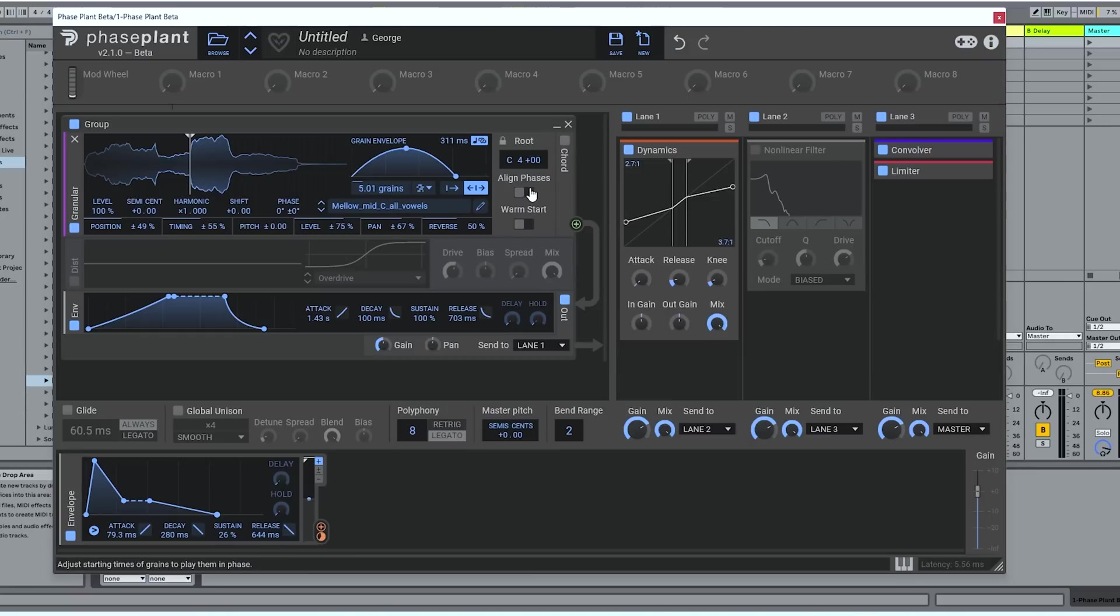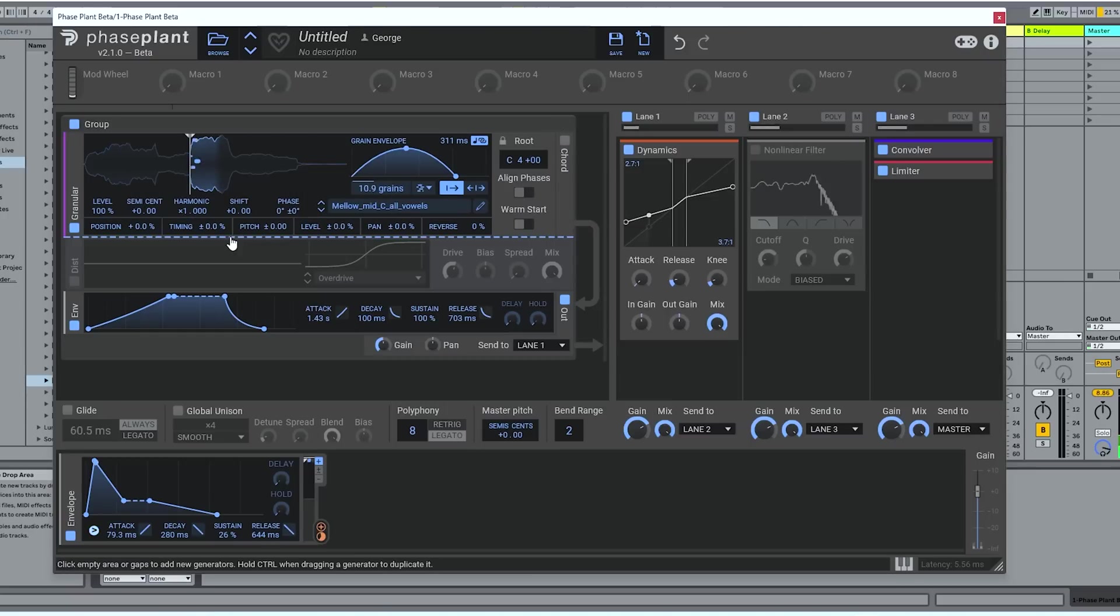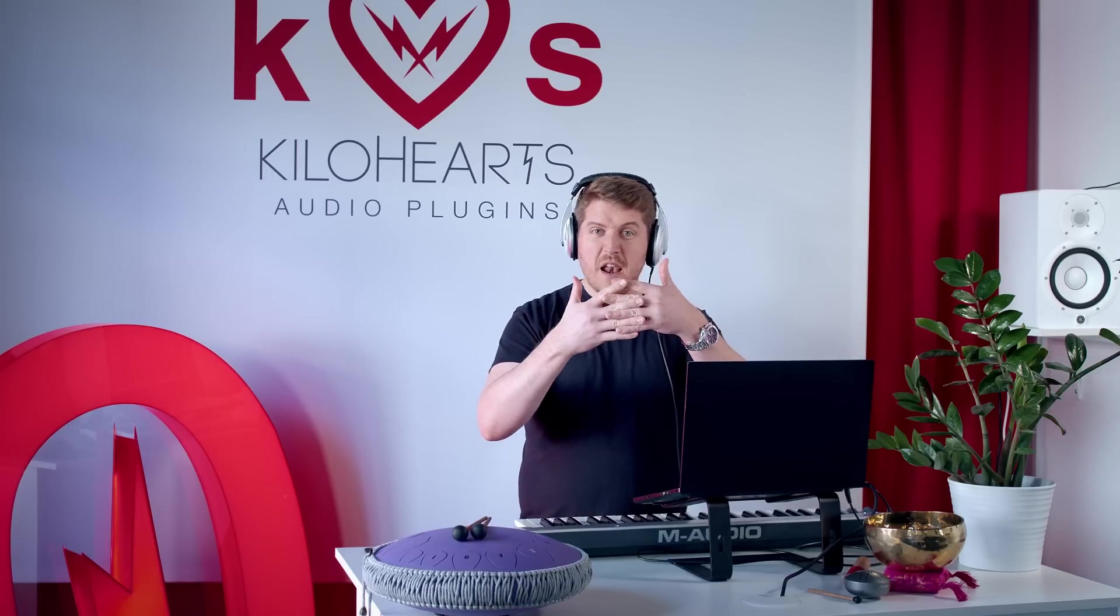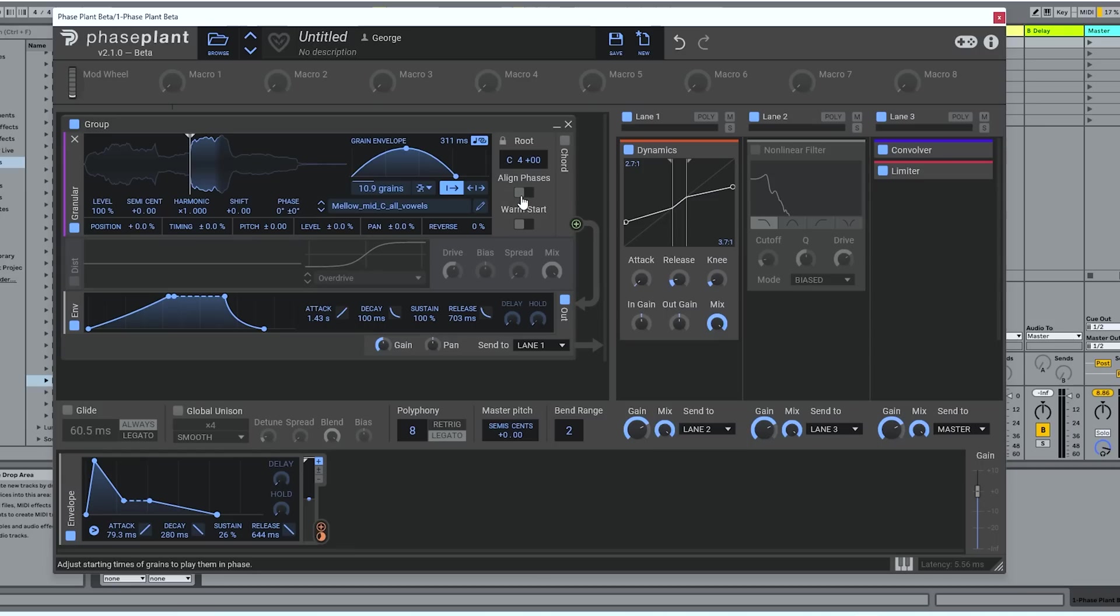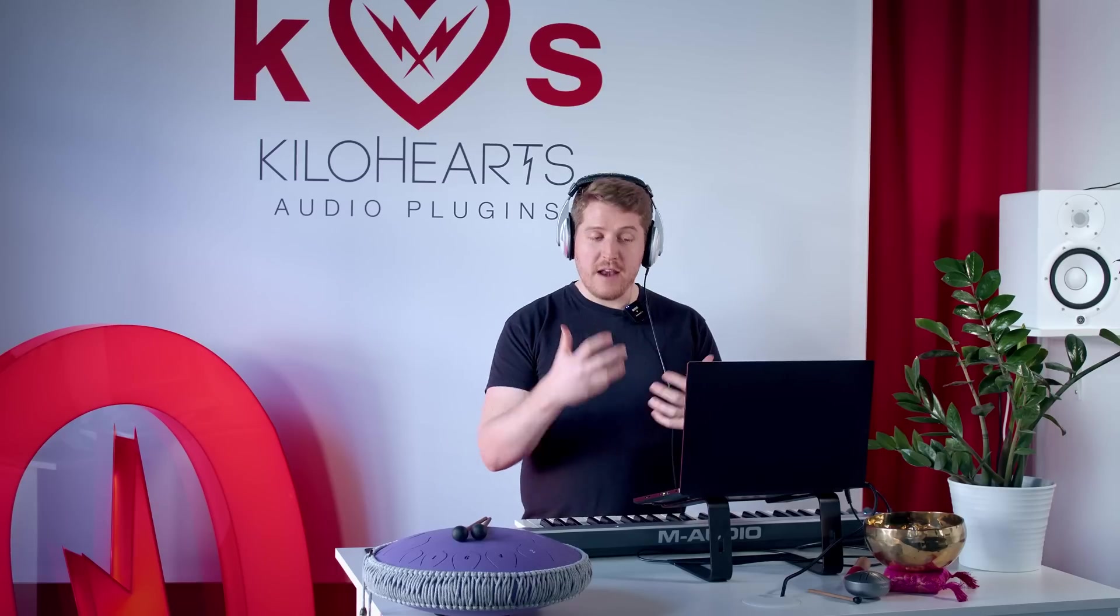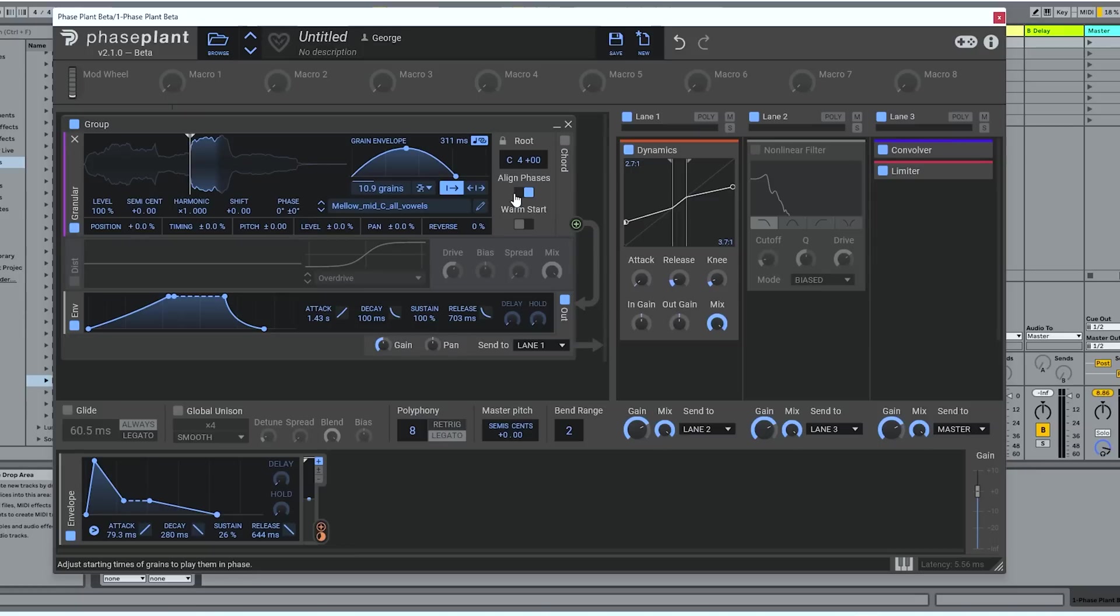But then beyond those kind of standard granular features, we've got a few special features in our engine here. These buttons particularly stand up to me as being cool. Because if you've got a lot of grains going at once, they start to get a little bit overlappy and messy. So we click on the align phases control. And they are now all timed to play back in sync with one another in phase. So it's much easier to get a clean, clear note.